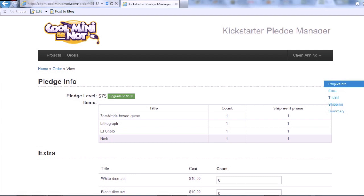You should receive the link via email. If not, check the Zombicide Kickstarter page for instructions on how to get your username and password.